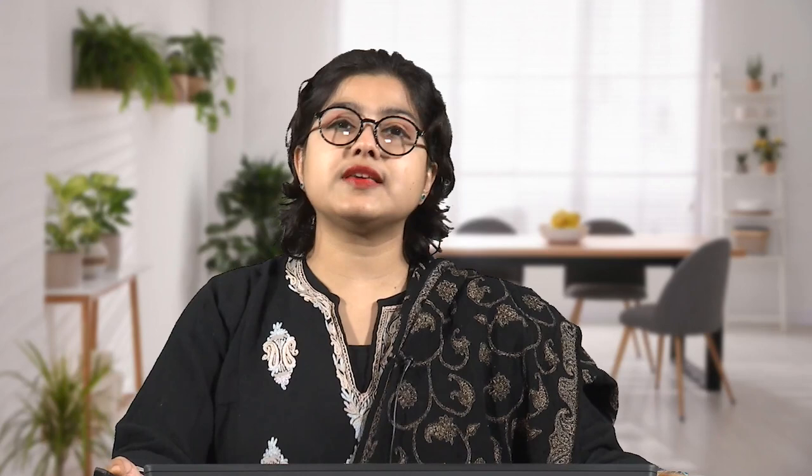According to Darko Suvin, both features — cognition and estrangement — need to be present at once, and it is this co-presence that allows science fiction both relevance to our world and the position to challenge the ordinary and the taken-for-granted. The main formal device of Suvin's version of science fiction is the Novum, which refers to the scientifically plausible innovations used by science fiction narratives.